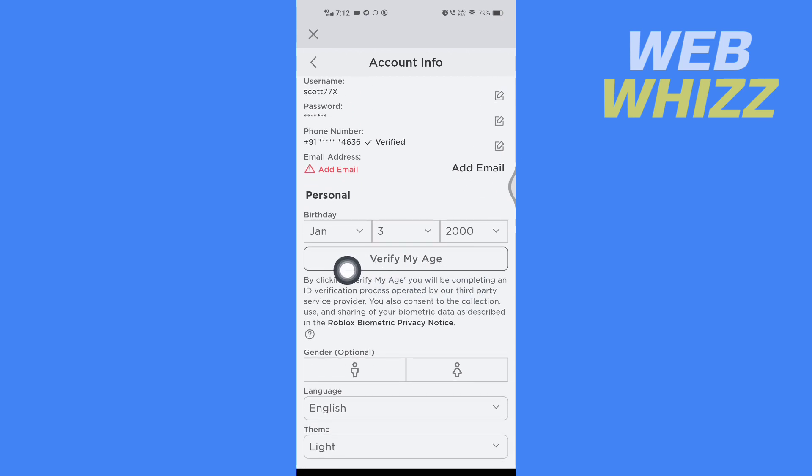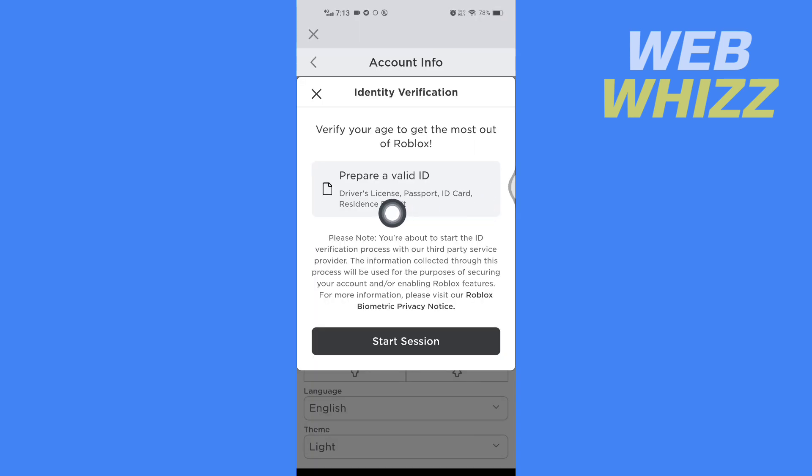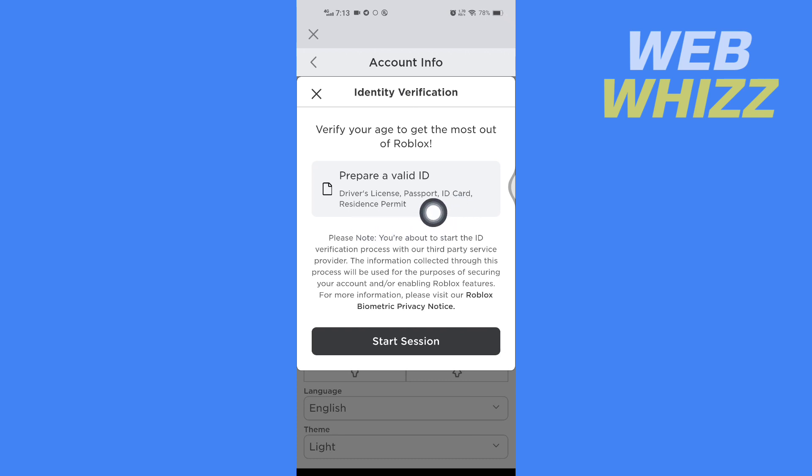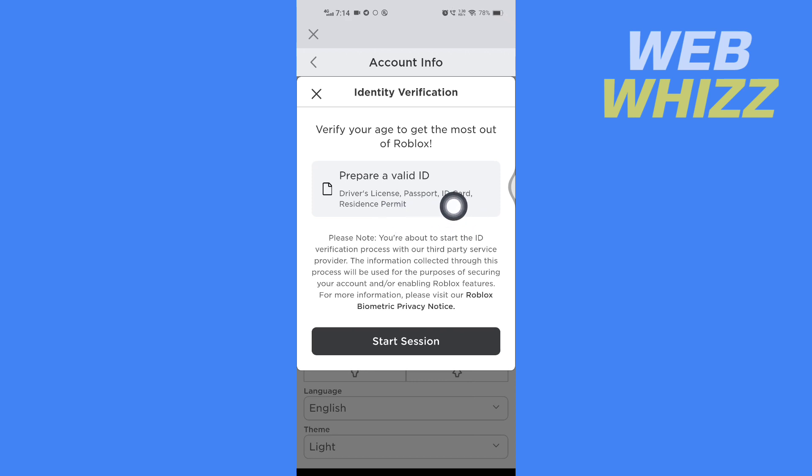Now you will need here a driver's license, passport, ID card, or residence permit. So if you don't have a driver's license or passport, you can use your national government issued identification card. So take that card and tap on Start Session.